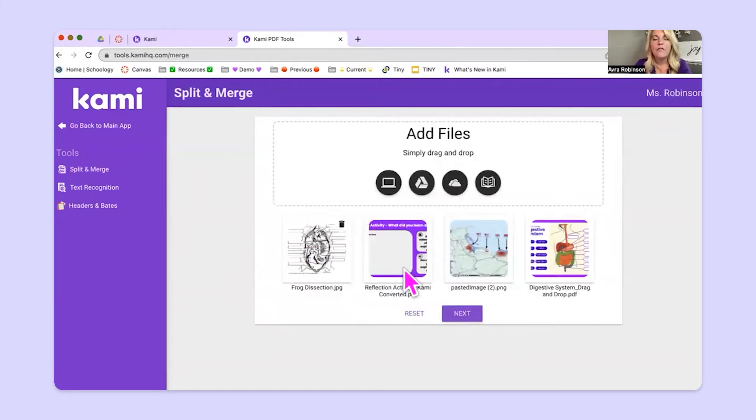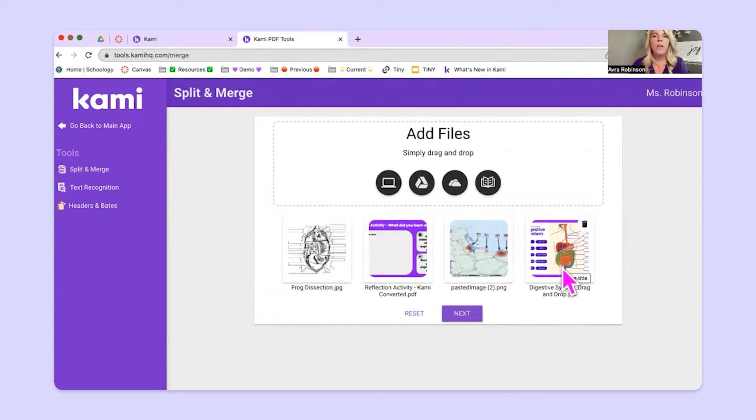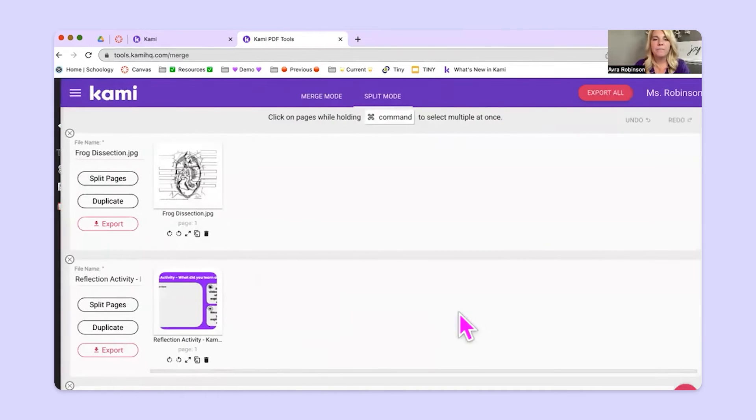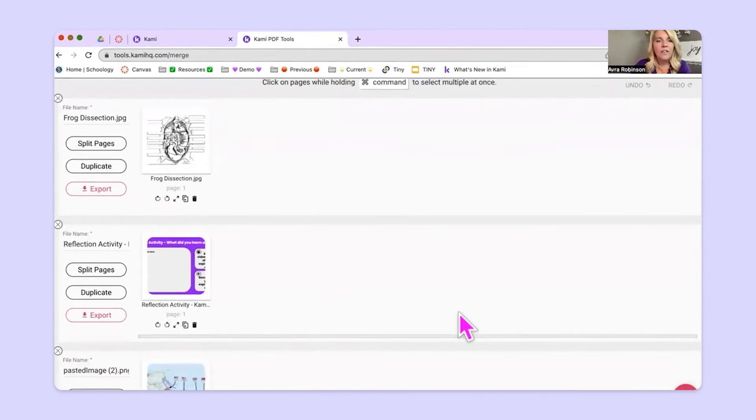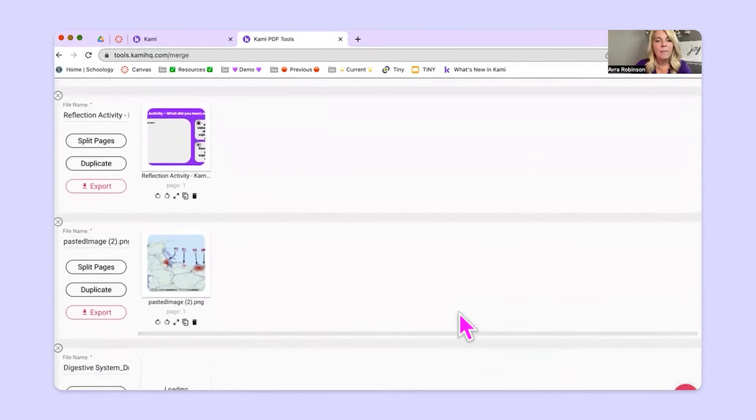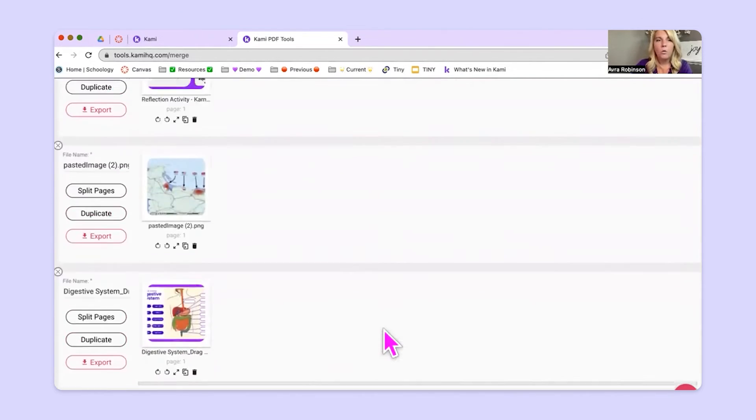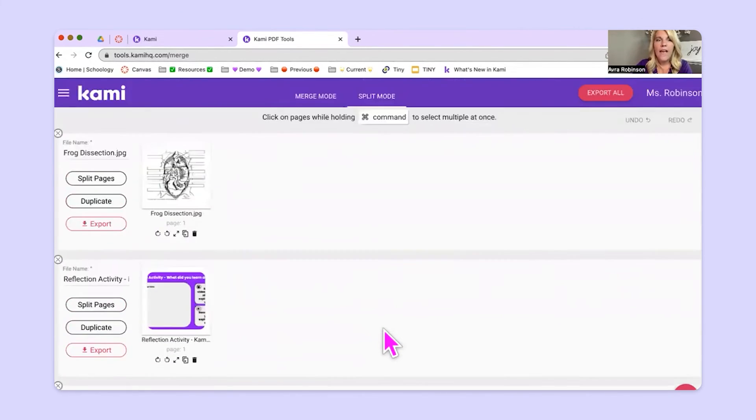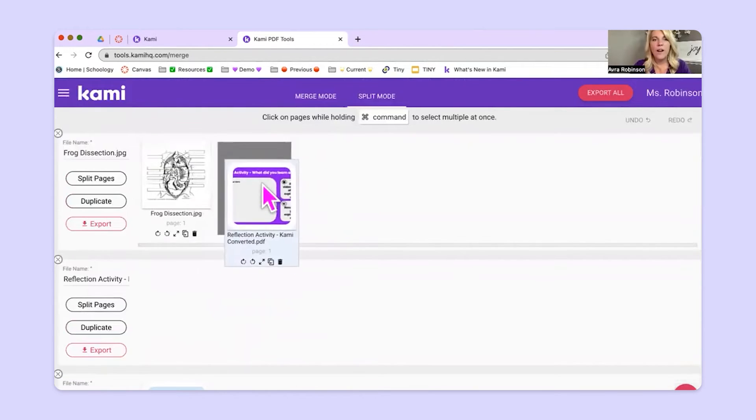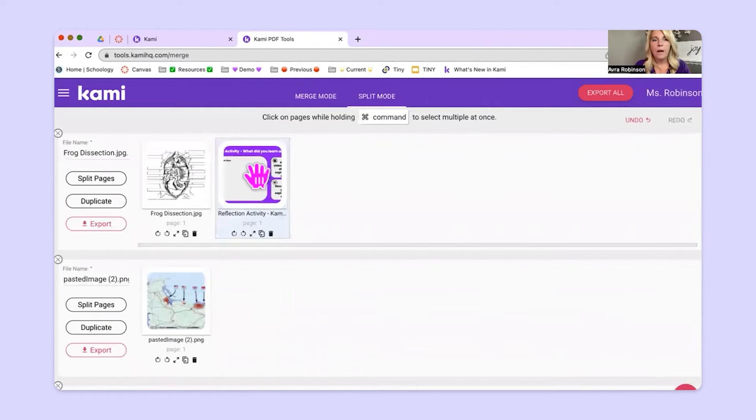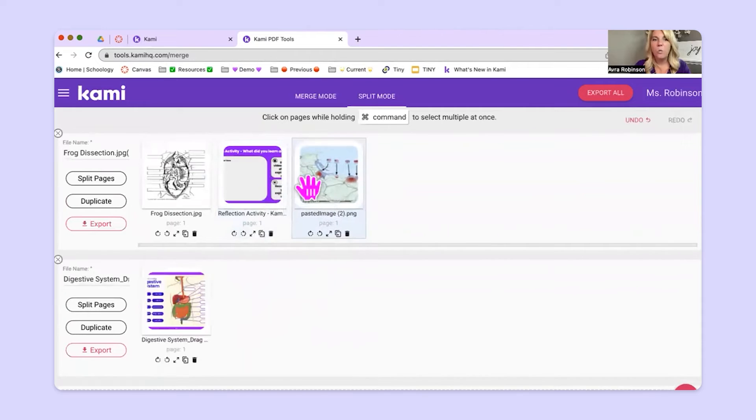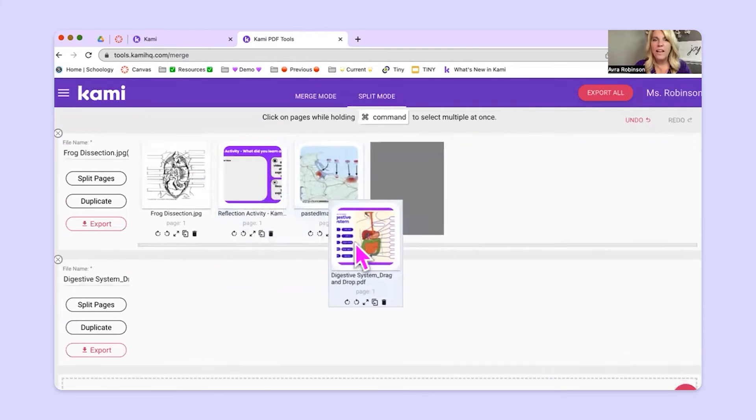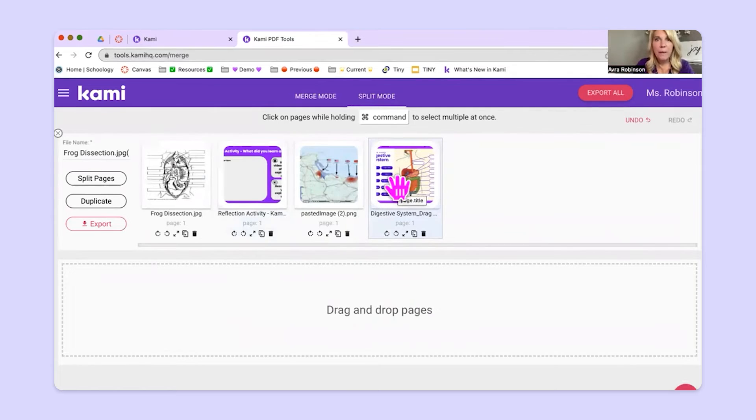So now I have these four different activities. Let's say that I'm just building out kind of a week long packet for students to do. What I'll do is hit next. And now look what's happened. Each of these files has come in on their own row. And I can grab them and drag them up here all onto one row in order to be able to build a packet.